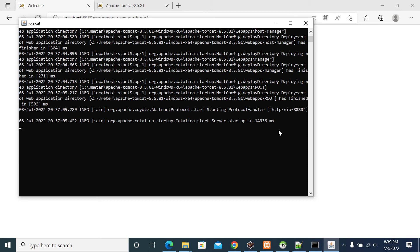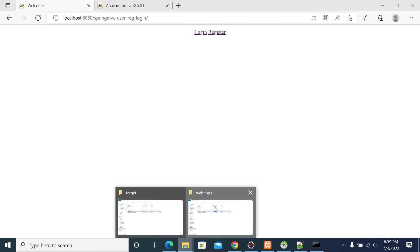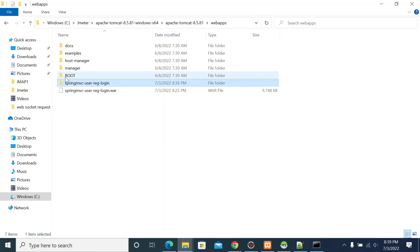First we will go with changing the project name to root and re-deploy it. Now stopping the Tomcat. Tomcat service is stopped now. Go to the webapps folder here. Yeah, webapps.